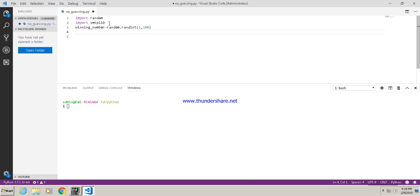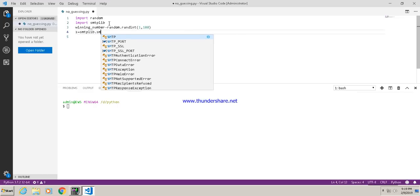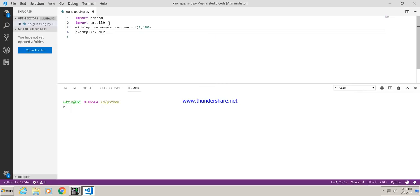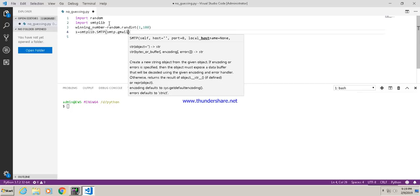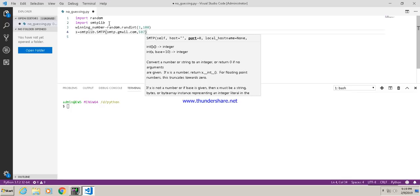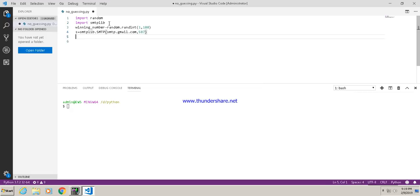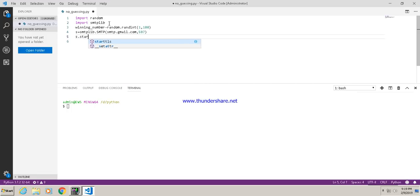Now that the random number generation code is written, we have to send that random number to your email. We set up the SMTP connection: it is equal to smtplib.SMTP. We will use Gmail for that — the address is smtp.gmail.com — and the port number for SMTP is 587. For the secure connection, we will call starttls.